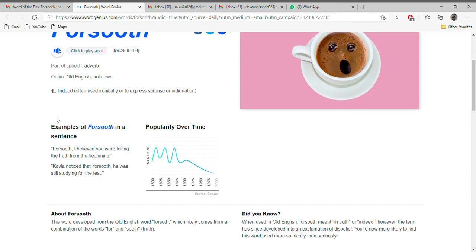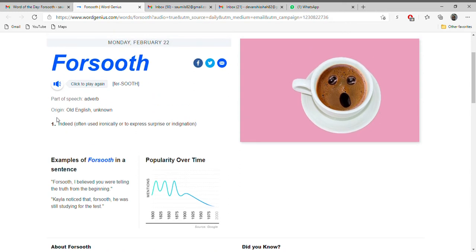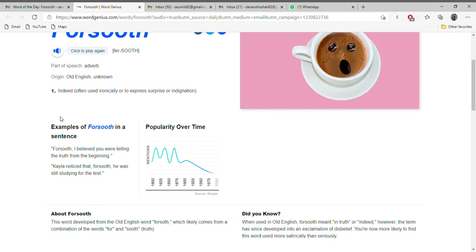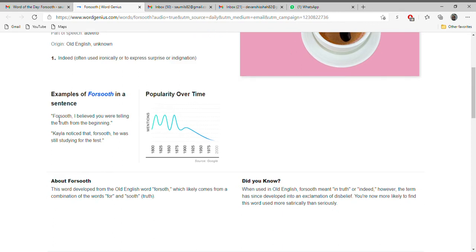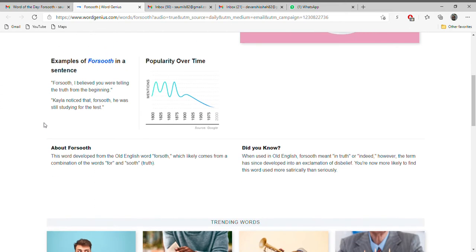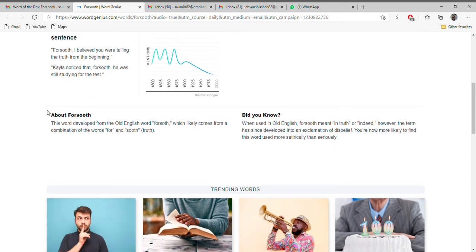It means indeed. Forsooth: indeed. Alright, so let's see it in an example. Forsooth, I believed you were telling the truth from the beginning. So like indeed, I believed you were telling the truth from the beginning. Second one...